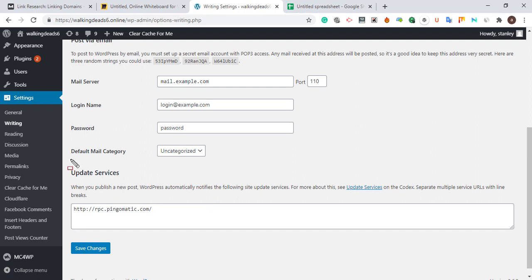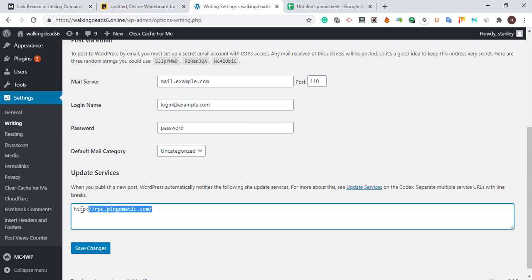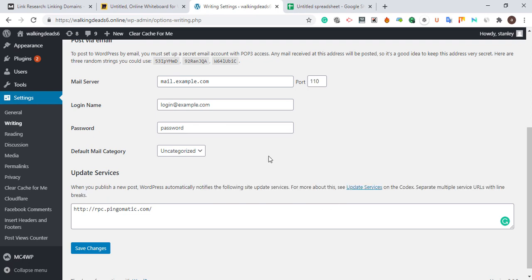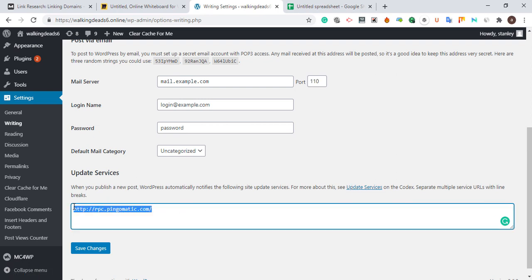Once you click Writing, you are going to update your ping server. WordPress comes with one default ping service by default. Once you update any content, this single default ping service is going to send a signal to the whole search engine. We are going to increase the number of ping services to help speed up your website and blog posts indexing.